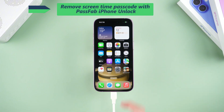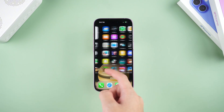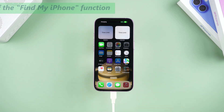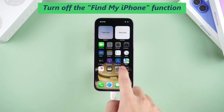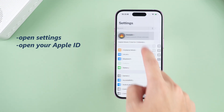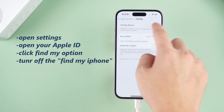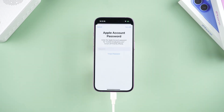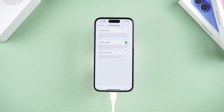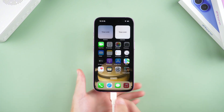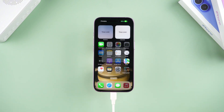I will show you how to use iPhone Unlock to change your screen time password. Before starting, you need to turn off the Find My iPhone function in settings. Open Settings, open your Apple ID, click the Find My option, and turn off the Find My iPhone function here, entering your Apple ID to turn it off. Then use a data cable to connect your iPhone. If the device pops up asking whether to trust this computer, click Trust.